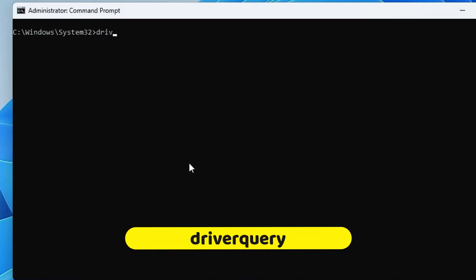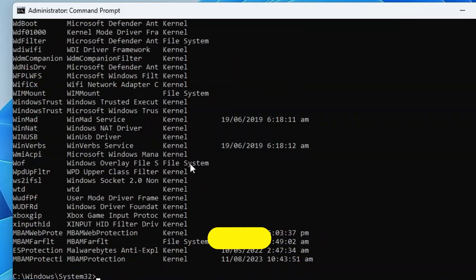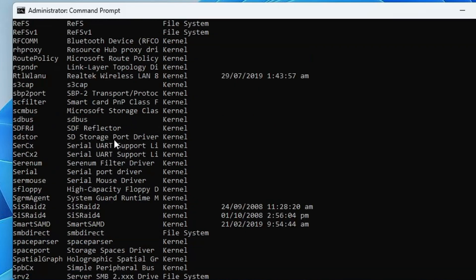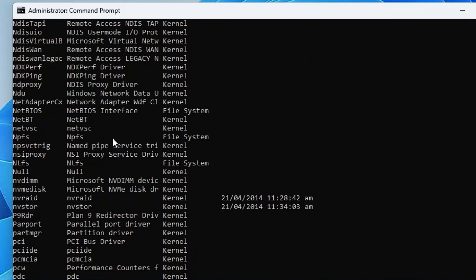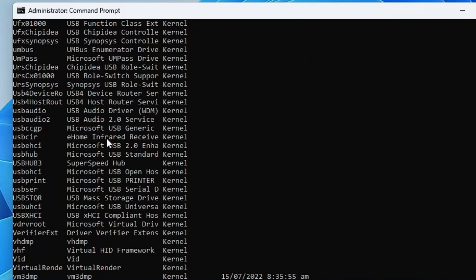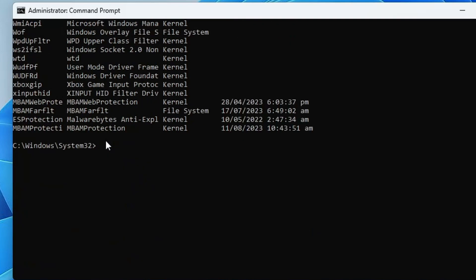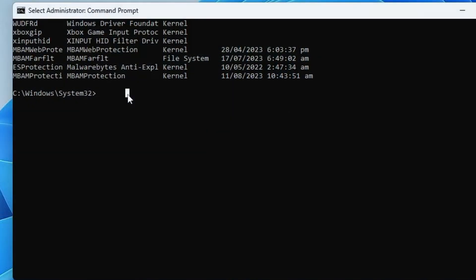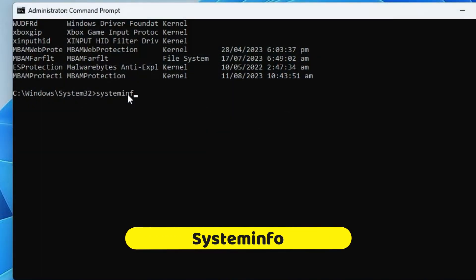To know driver information, type: driverquery, and hit Enter. This will display all information about the drivers installed on your computer, useful if you want to know details about any installed driver.